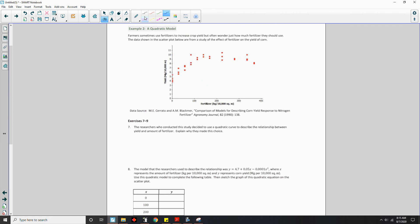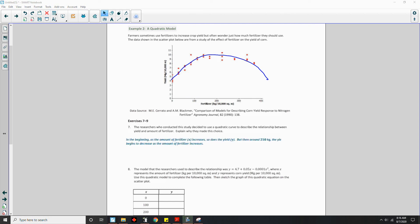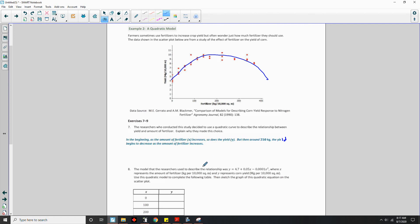A straight line does not work for this data, so they tried a curve. In the beginning, as the amount of fertilizer X increases, so does the yield Y. But then around 250 kilograms, the yield begins to decrease as the amount of fertilizer continues to increase. That pattern — increasing then decreasing — is characteristic of a quadratic curve.